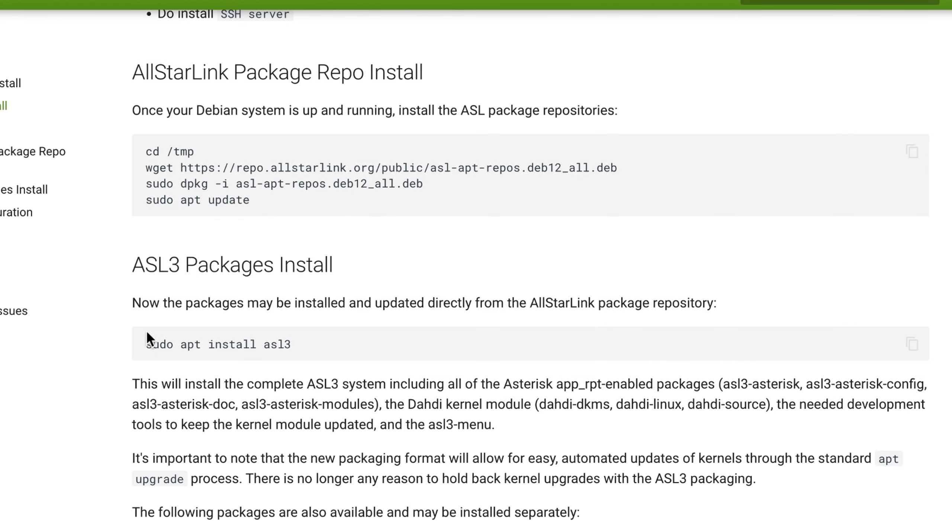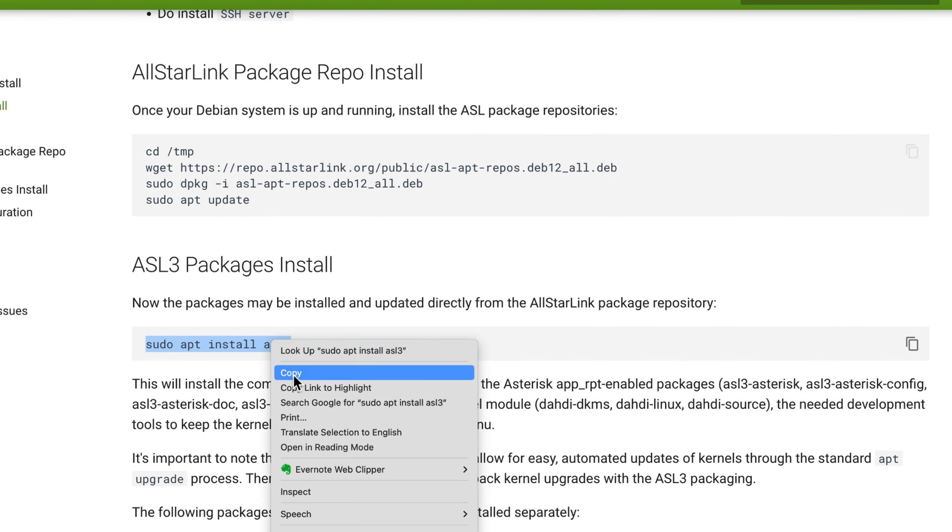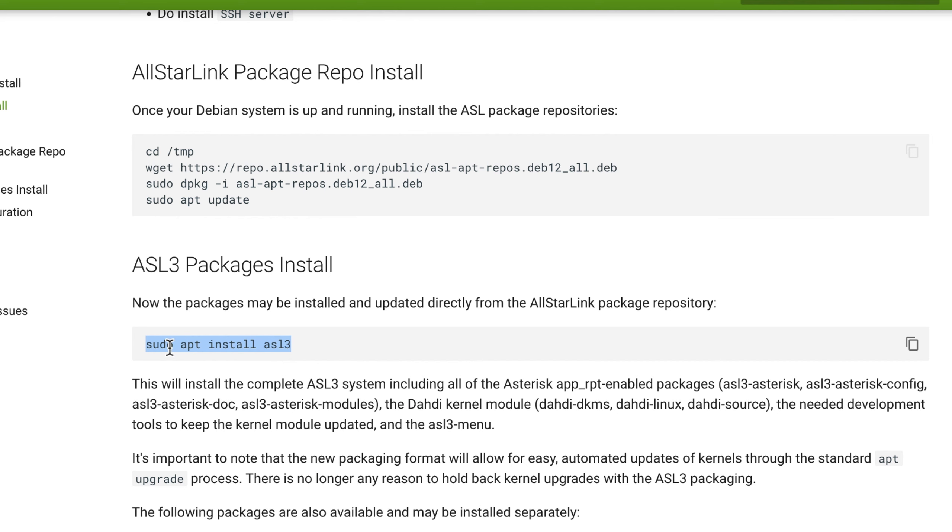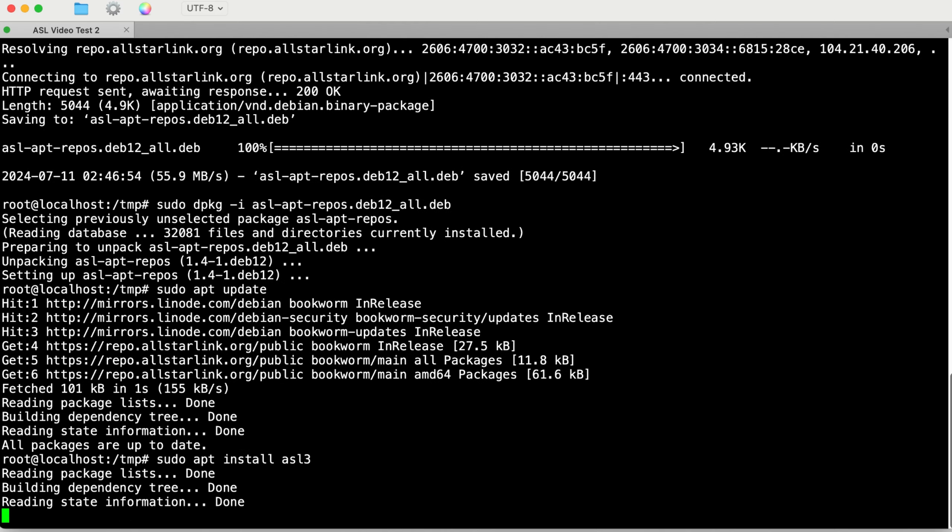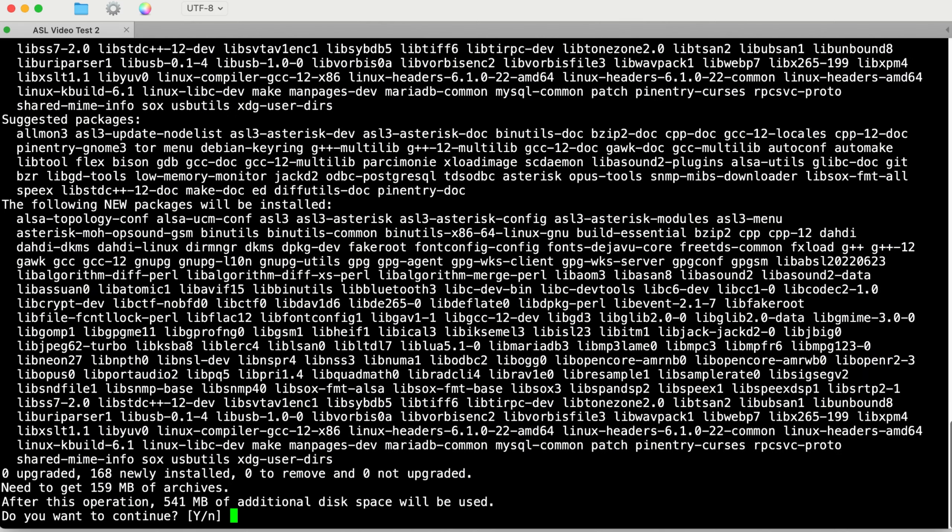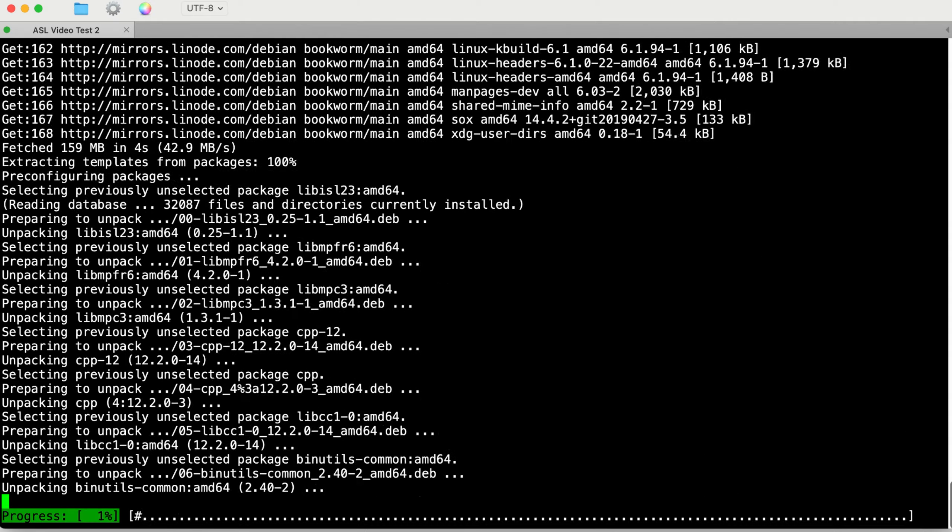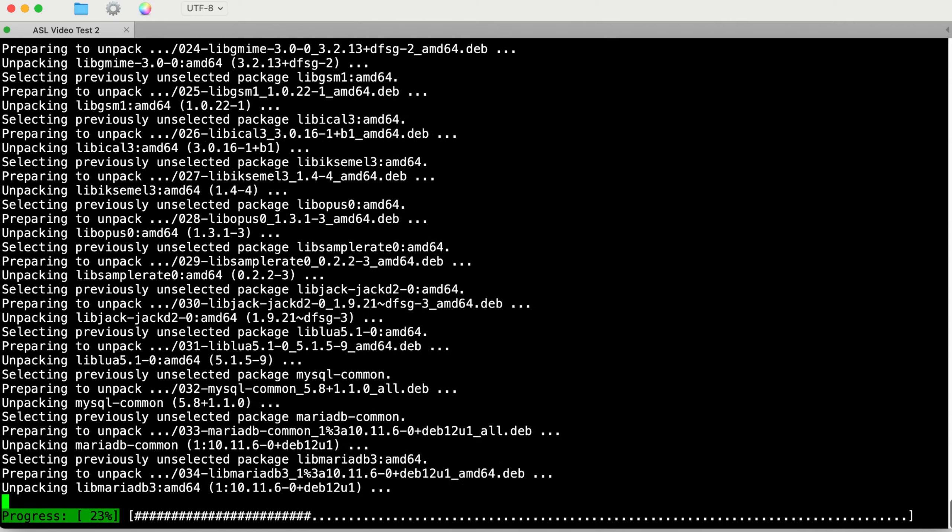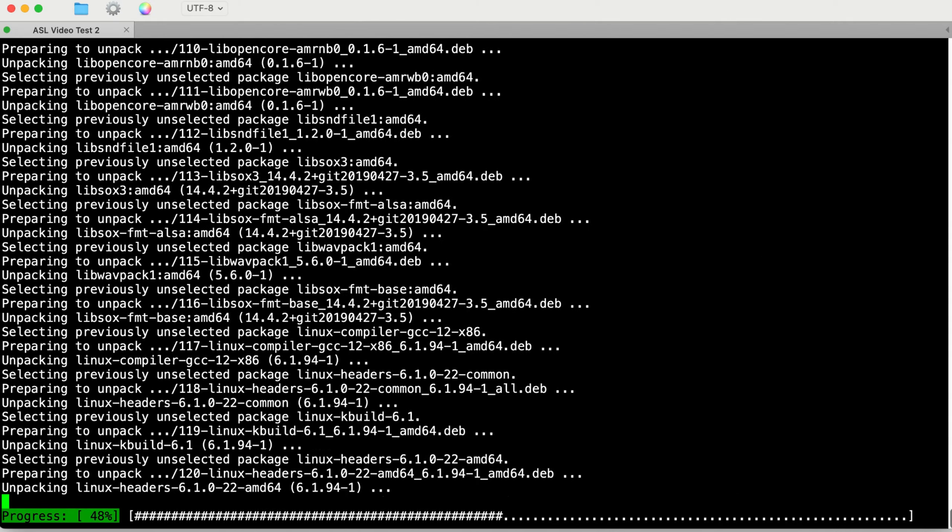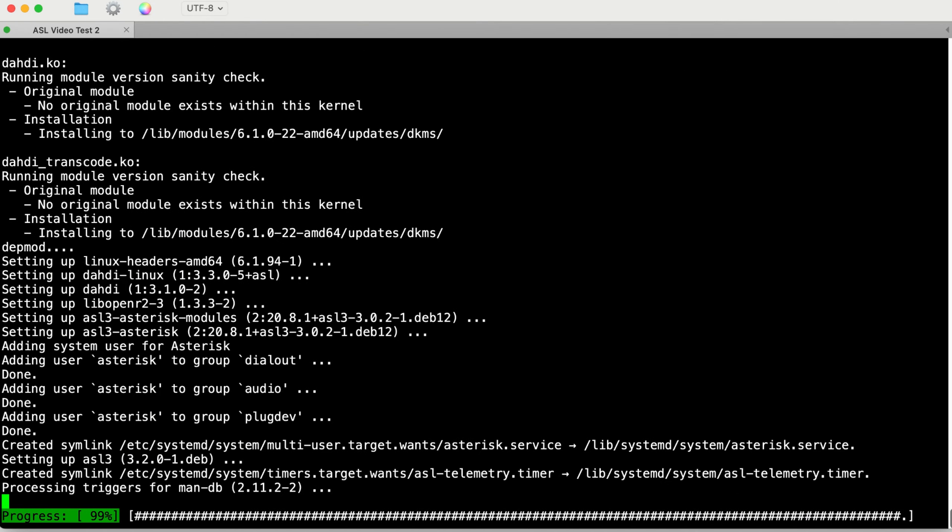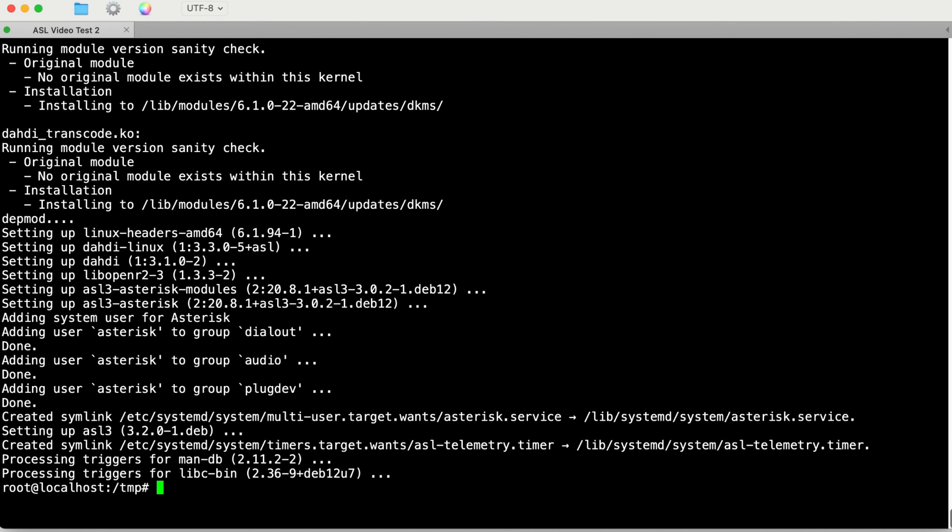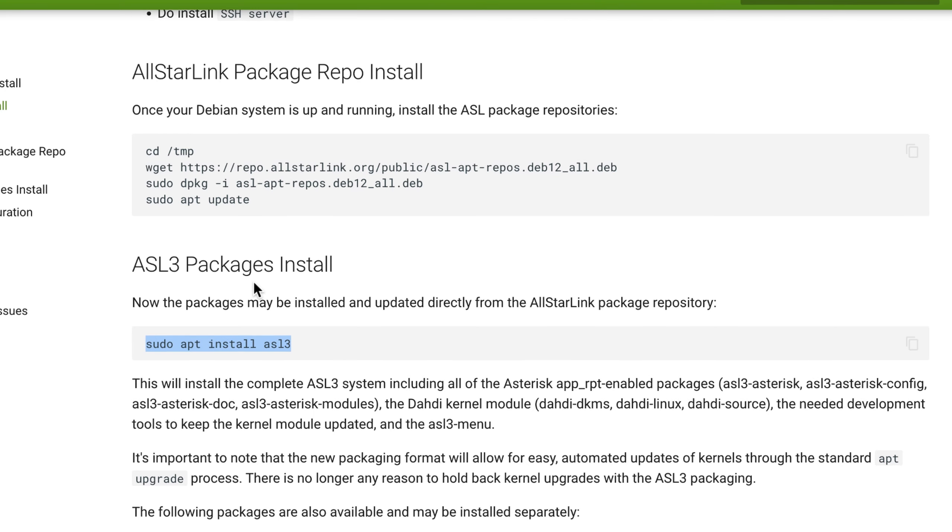Now let's do the sudo apt install of All-Star Link 3. And you want to do this. All right, it looks like it's got everything it needs and got it installed.